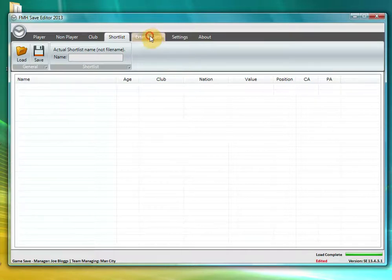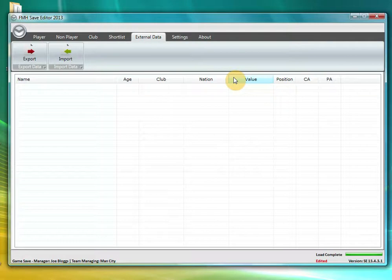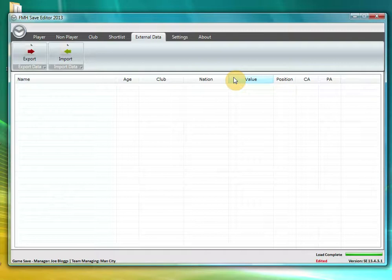The next tab is the external data tab which I will be going through in a different YouTube video. It is quite a new enhancement and it will take a bit of time to explain how it actually works and the correct procedures for it to be used.